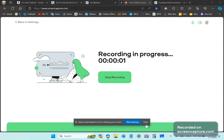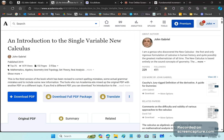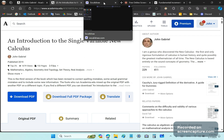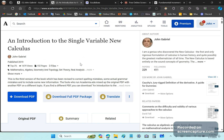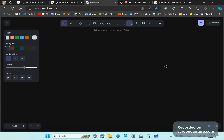Greetings and welcome to my new calculus channel. My name is John Gabriel. In this video I'm going to talk a little bit about the new calculus derivative definition and show you why it is solid and reliable.